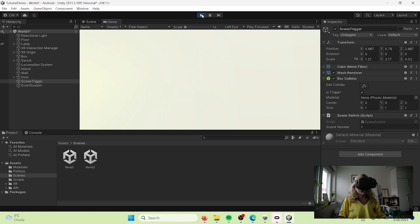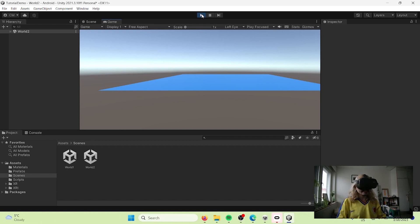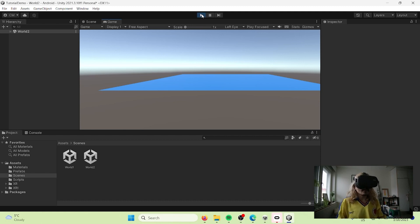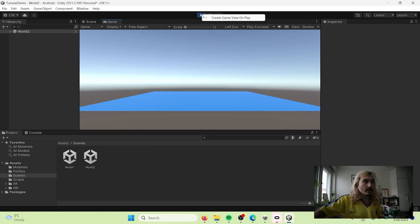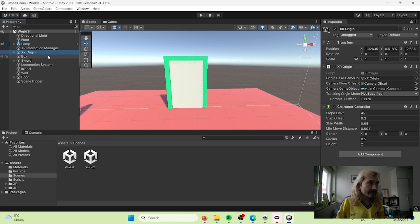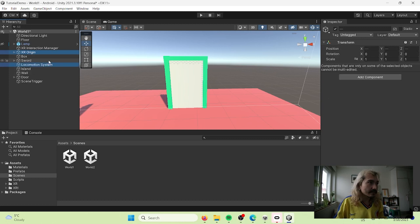Let's test it — I go in and touch the trigger. I'm now in the other world, but I'm seeing the blue plane as a static view. Nothing is happening. It's because in the other world we only have a regular camera — we don't have our XR Origin, so our character is not created there and there's nothing to interact with.